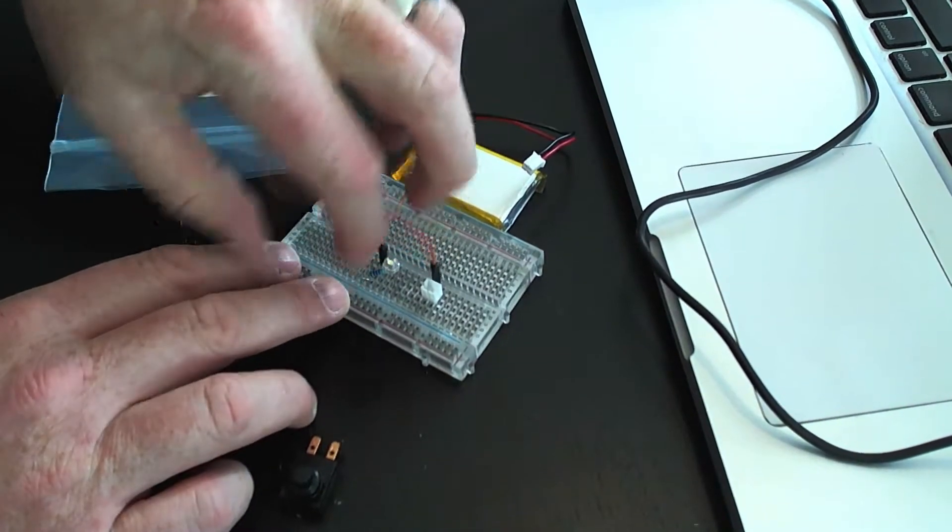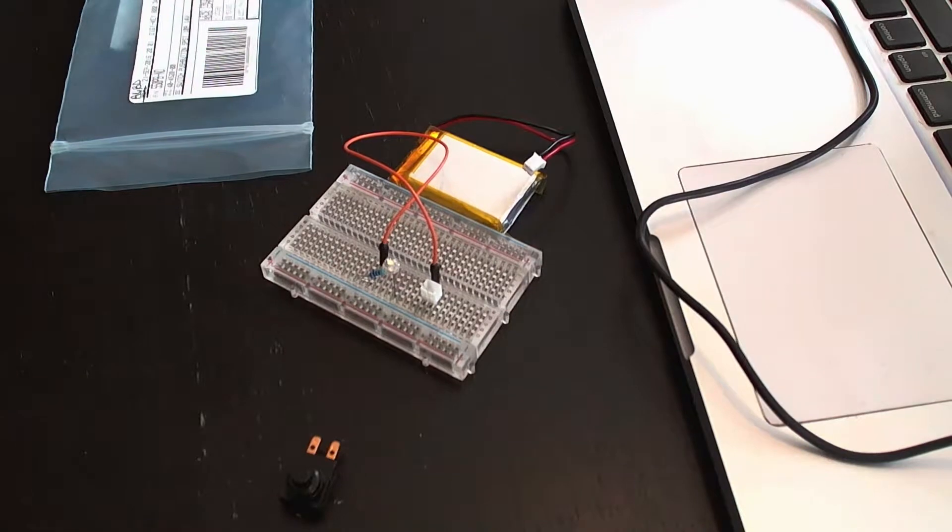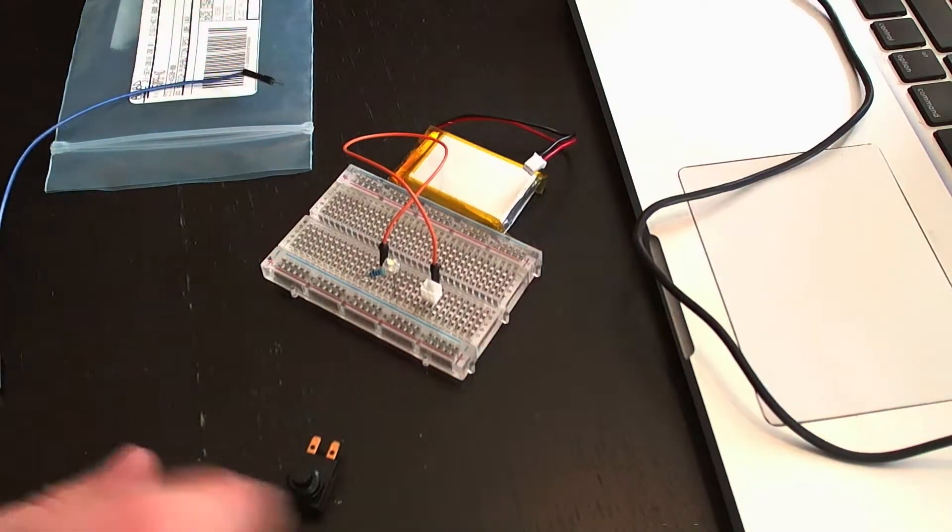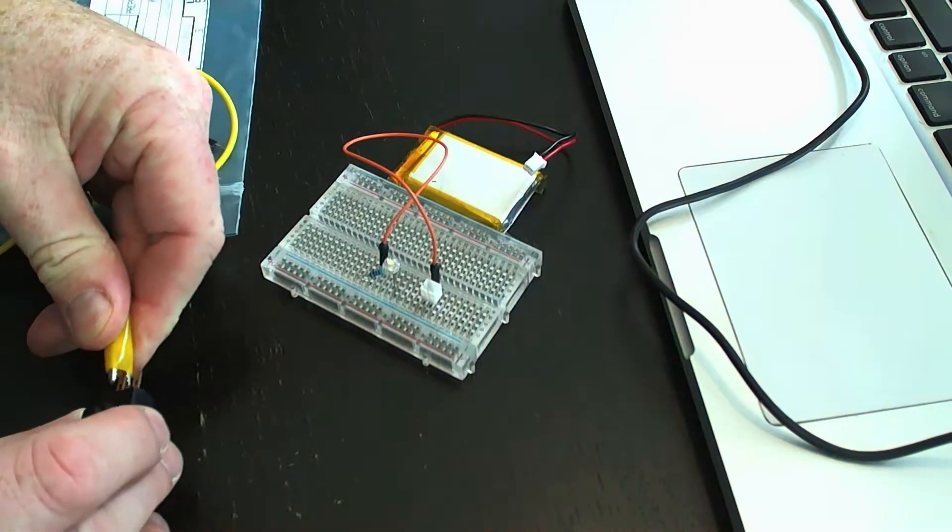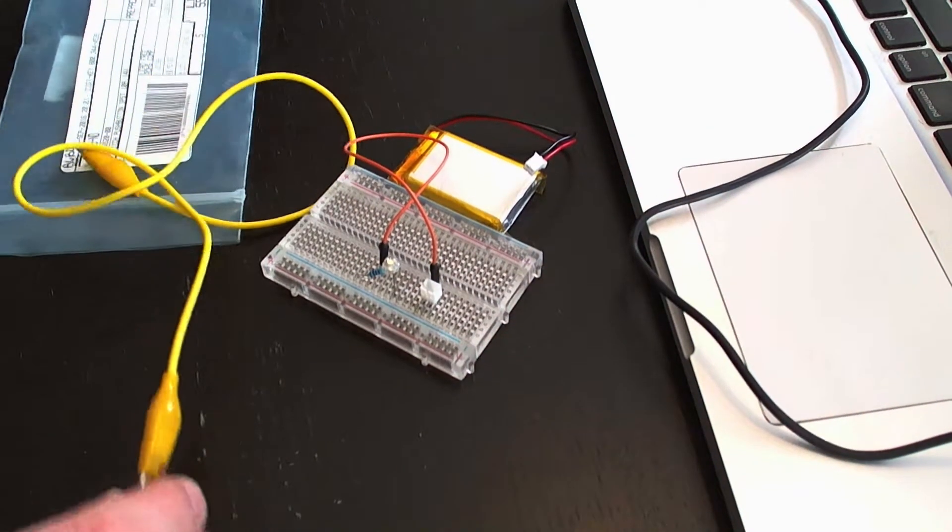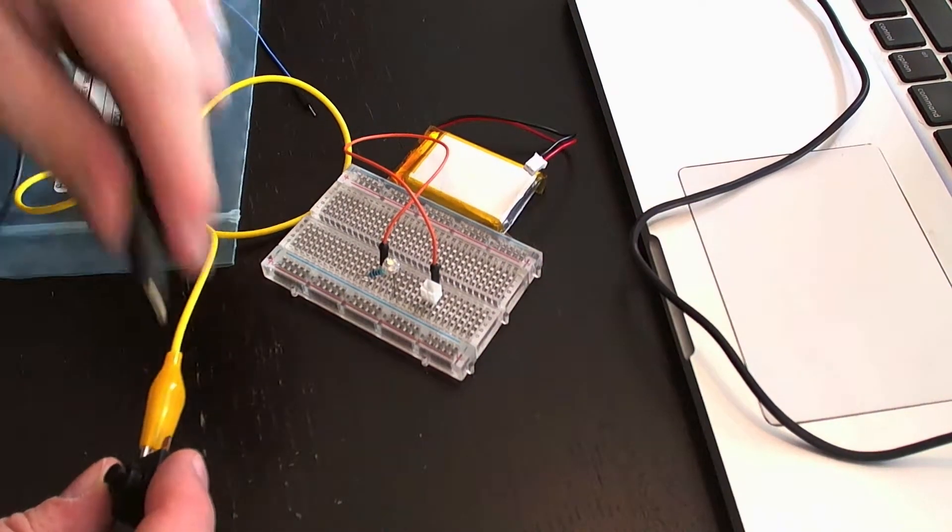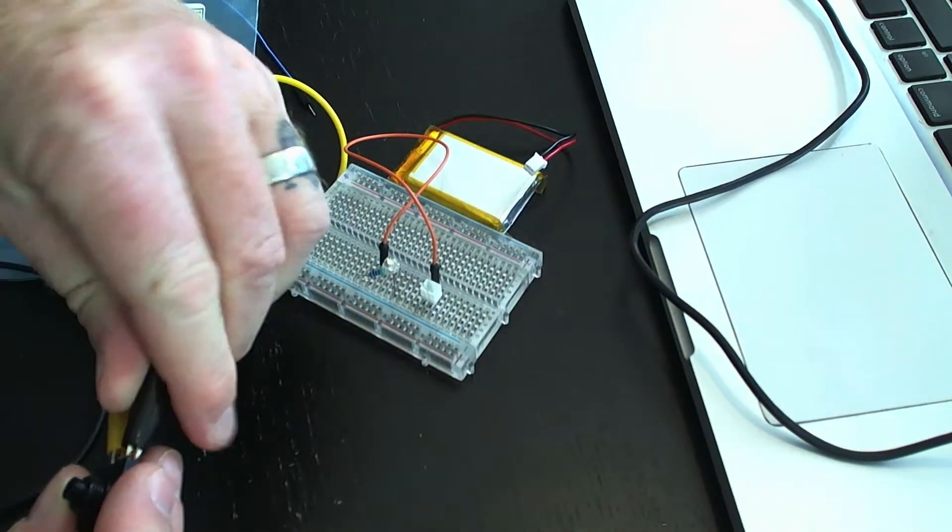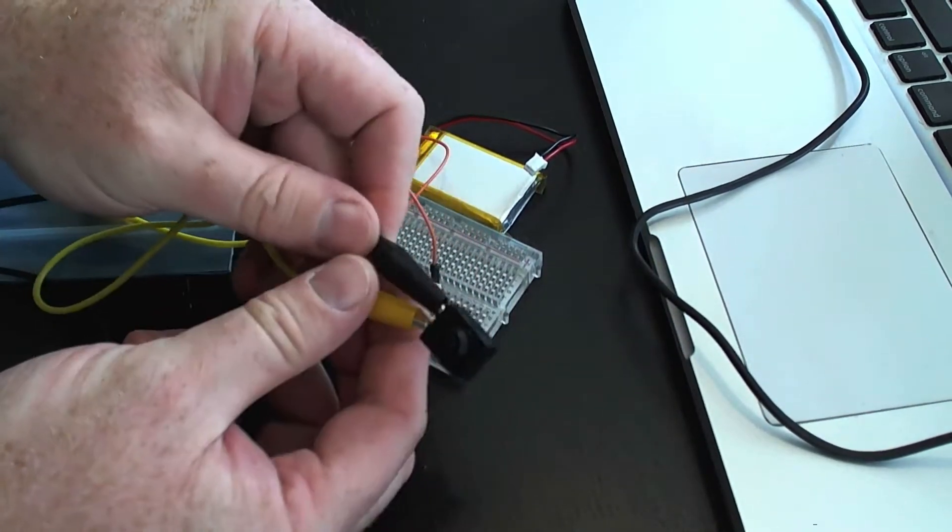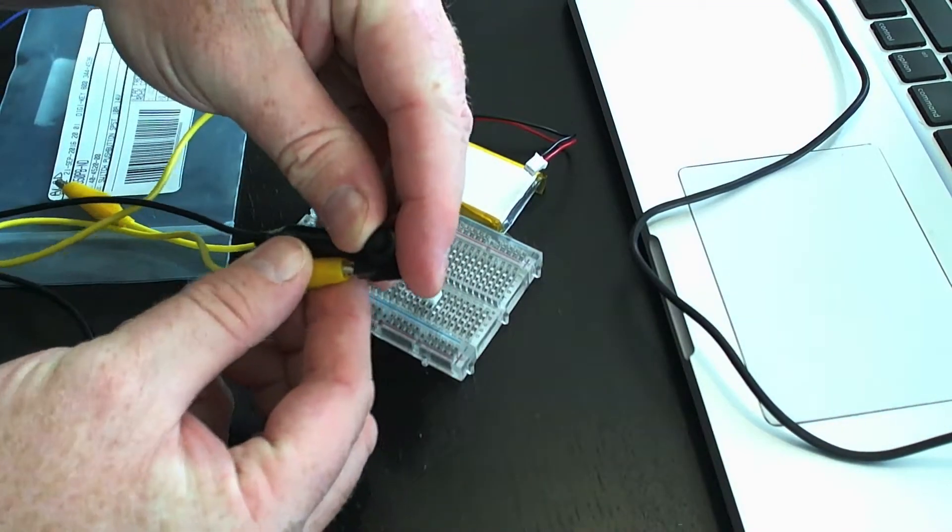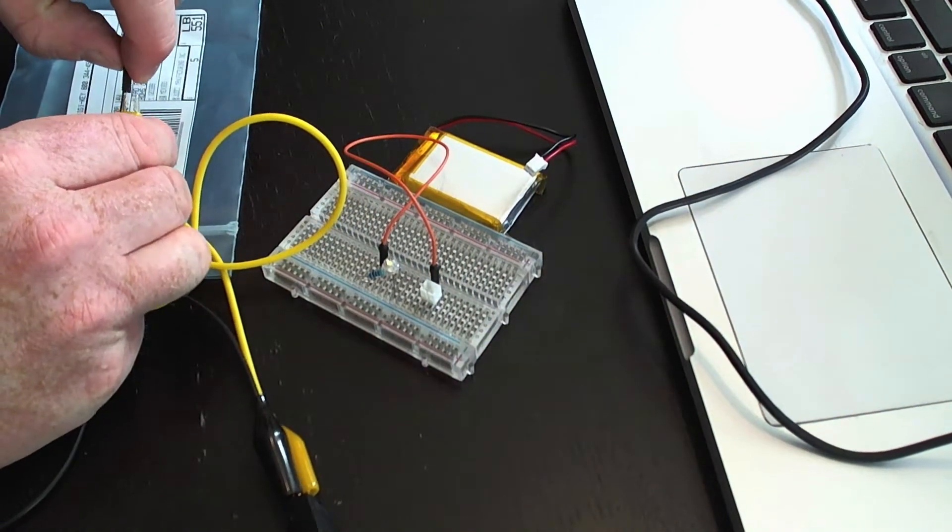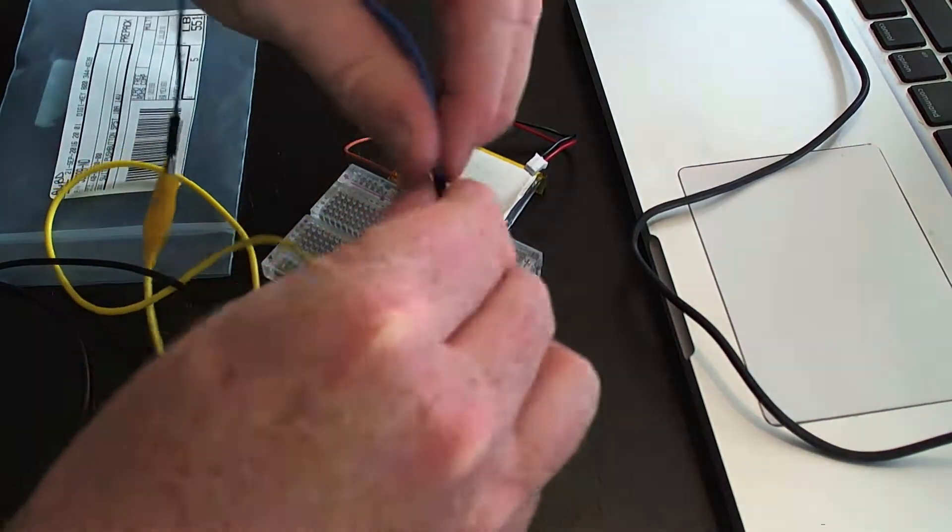Then we're going to connect using the alligator clips for now. I did buy some quick connects to go to the switches, but I've got my alligator clips here. We're just going to interrupt the power, so we're only going to interrupt the voltage.